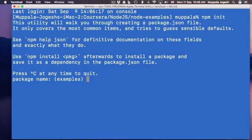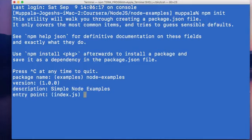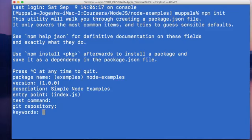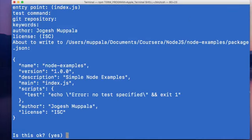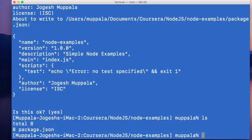For the name, type node examples and version 1.1.0. For description, type simple node examples. The entry point is index.js. For the test command, just leave it as default, and the git repository as well. Fill in your name for the author. npm init will then show the default values it will set up in the package.json file. As we have learned, package.json is the manifest file for a node application. Once complete, the package.json file will be created in the node examples folder.